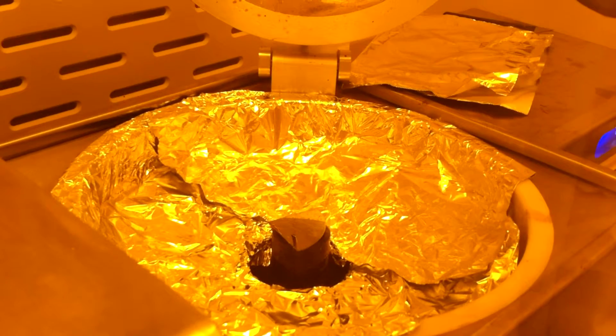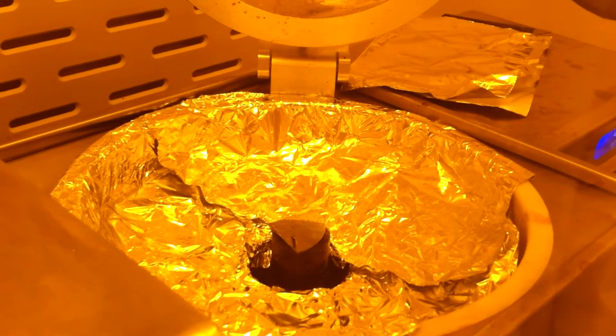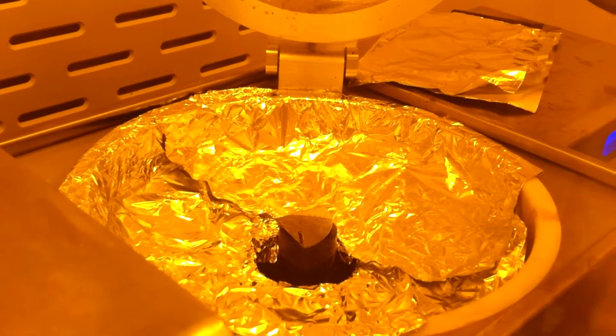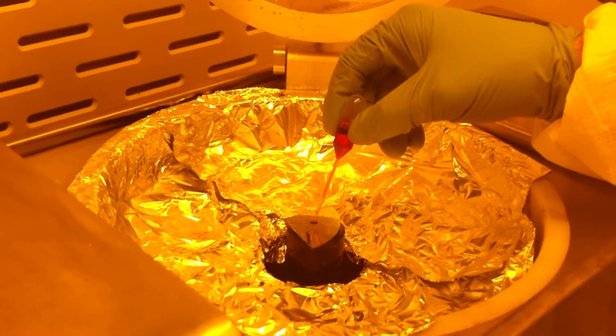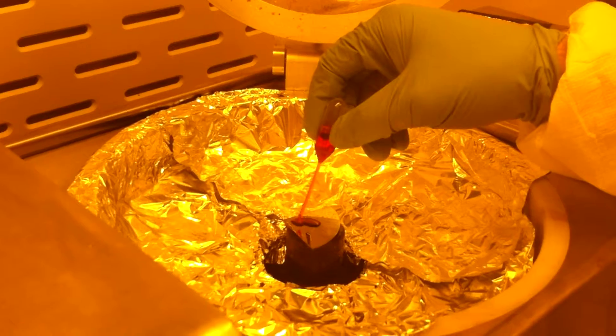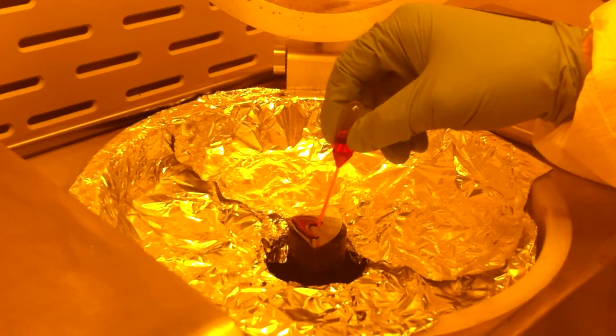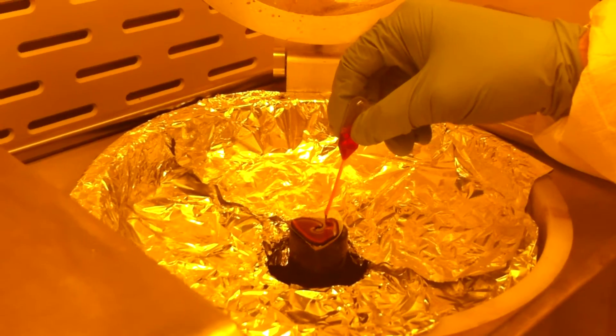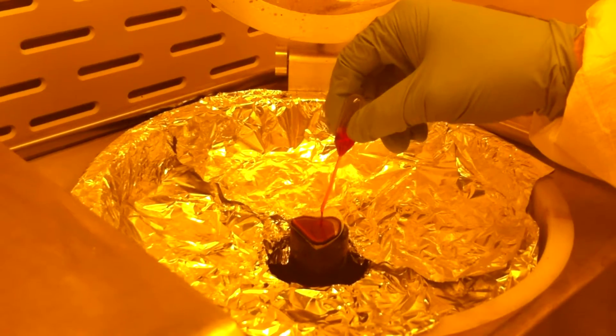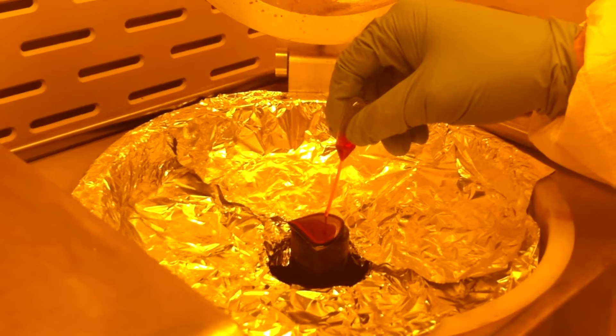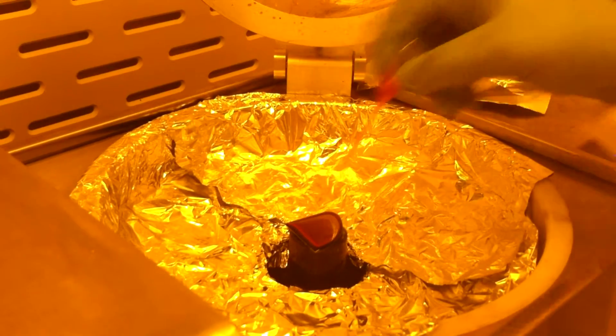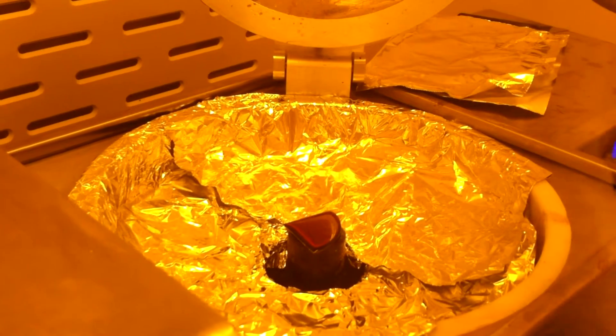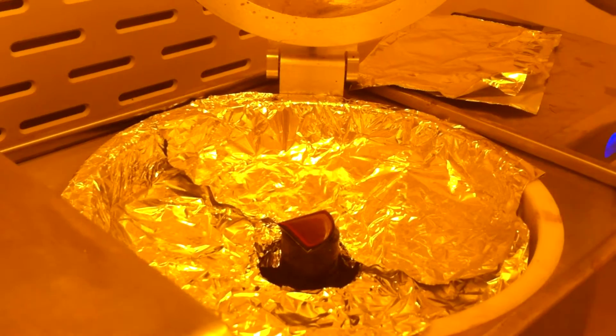Photoresist is applied using a tool called a spin coater. This programmable device ensures that the photoresist is distributed evenly over the surface of the wafer by spinning at very high speeds. The process shown here is a ramp-up speed of 500 rpm for 9 seconds and a full-spin speed of 3000 rpm for 40 seconds.